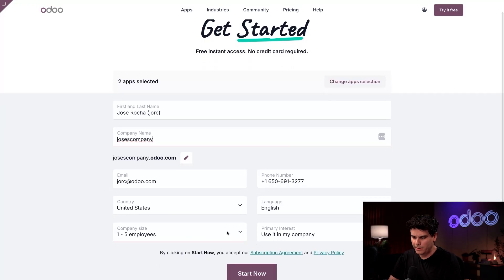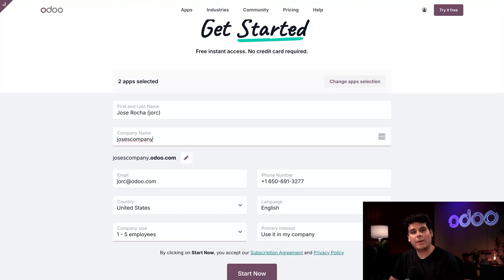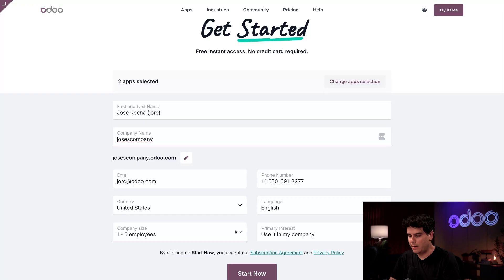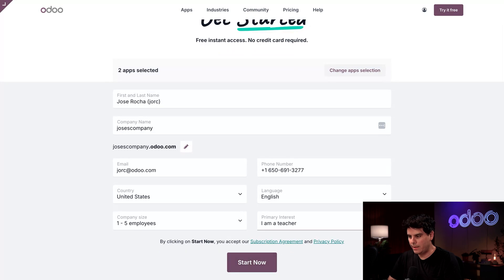And for our company size let's leave it at less than five. We're pretty stealth as a startup. I can also say why I'm opening this database in my primary interest. I'm going to say that I happen to be a teacher. All right, let's get ready to rumble and we're going to get started.